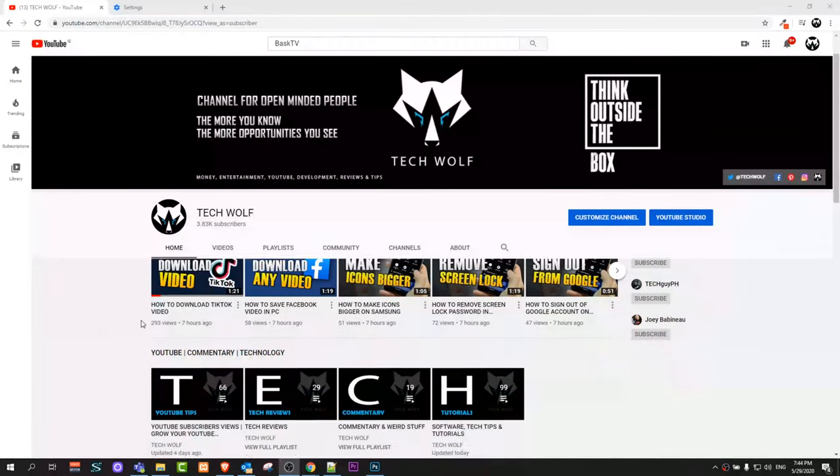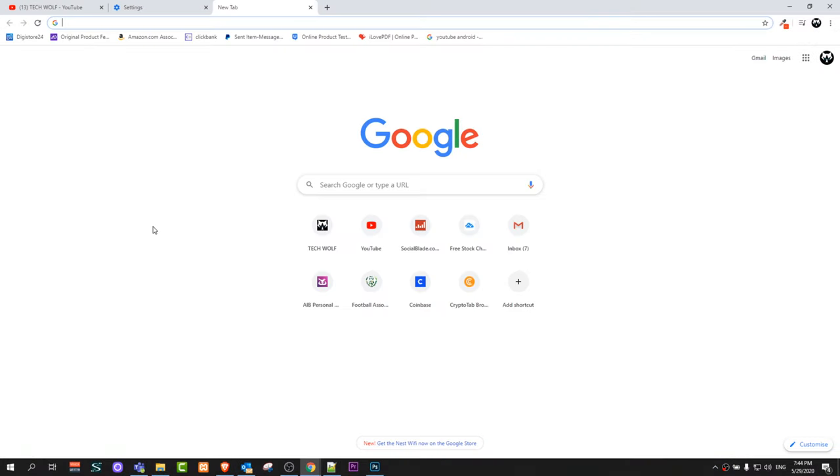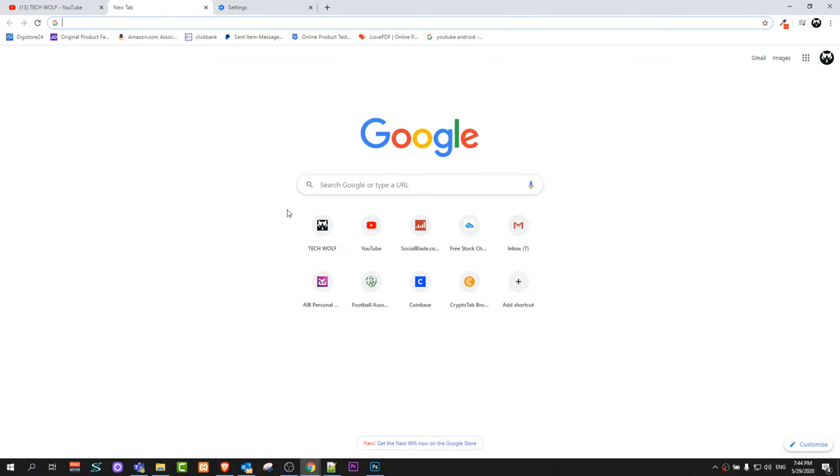Hello guys and welcome to TechWolf. In this video I'm going to show you how to enable dark mode in Google Chrome. As you can see currently I'm here in Google Chrome and it is in light mode.